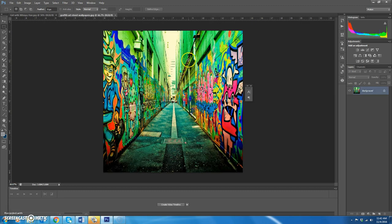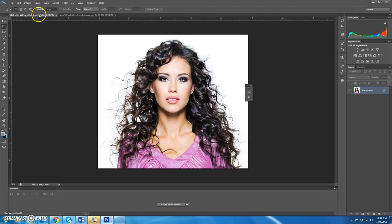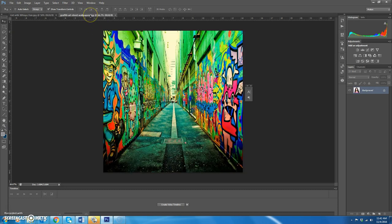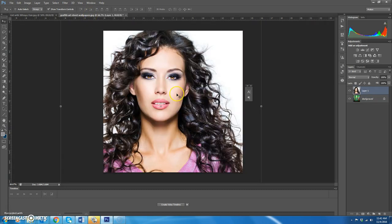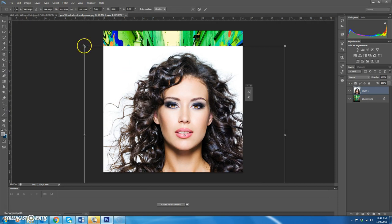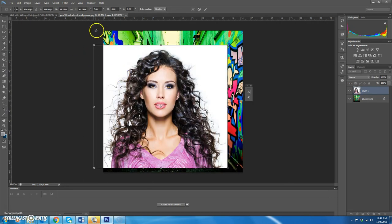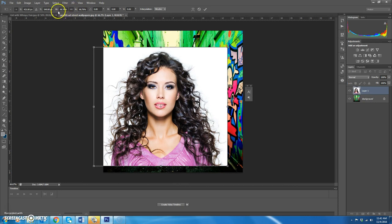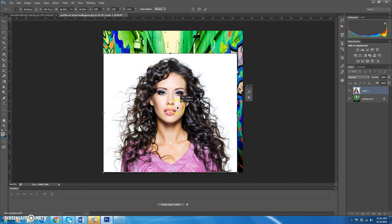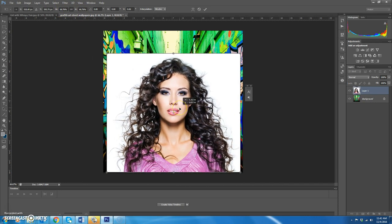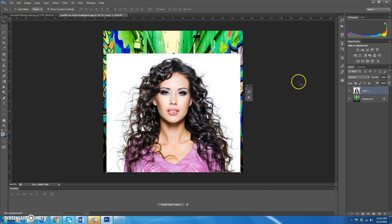We're going to select the girl and put her on this background. First, let's go ahead and use our Move tool to drag that layer over to this layer. We'll go ahead and get it resized. Remember, always click the link — the width and the height should be exactly the same. We're just going to place her somewhere in the middle here. Once you get it like you like it, hit the check mark, and we're going to start working to select her out of the white background.